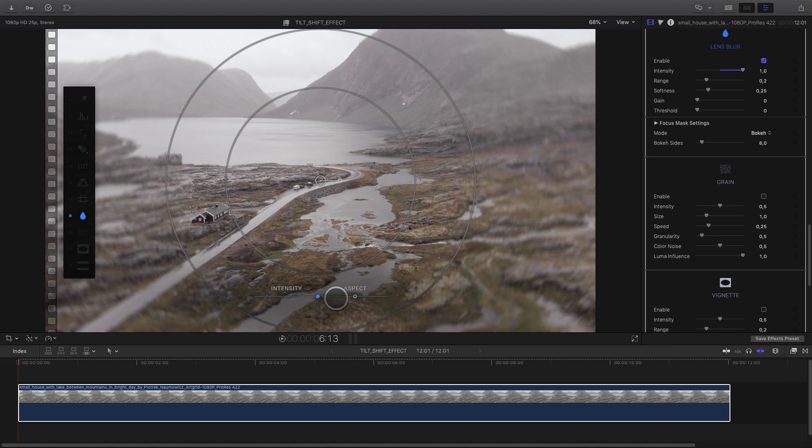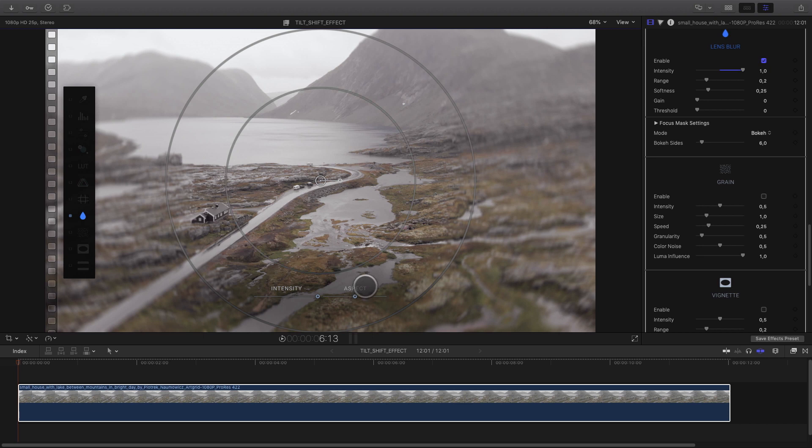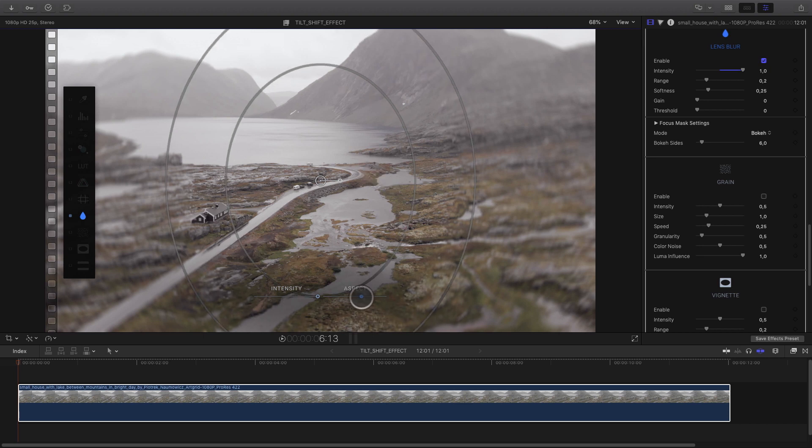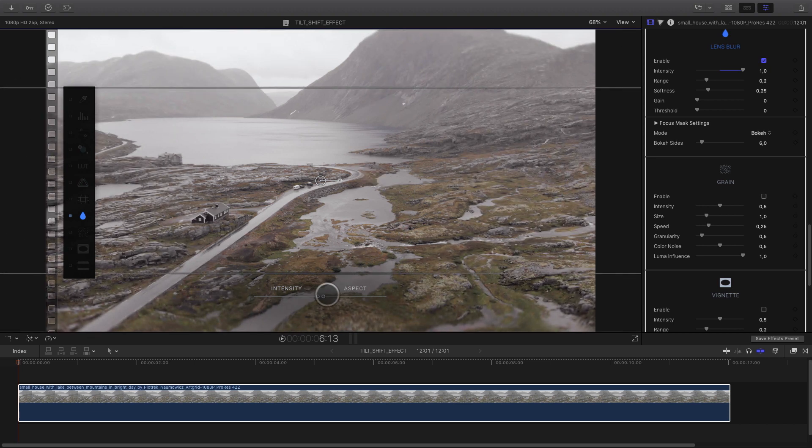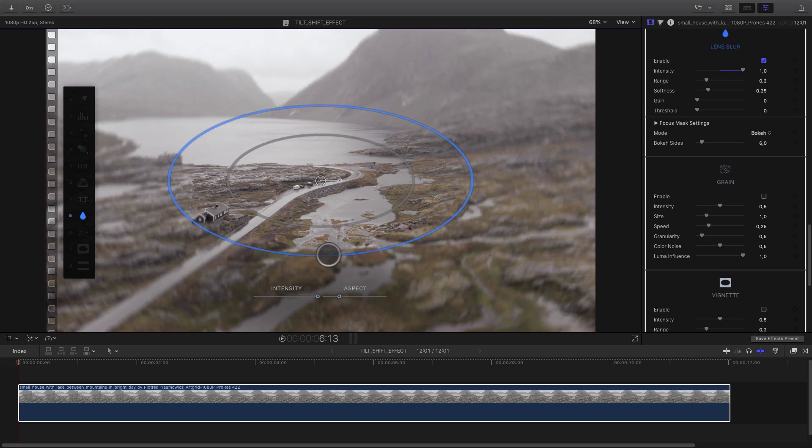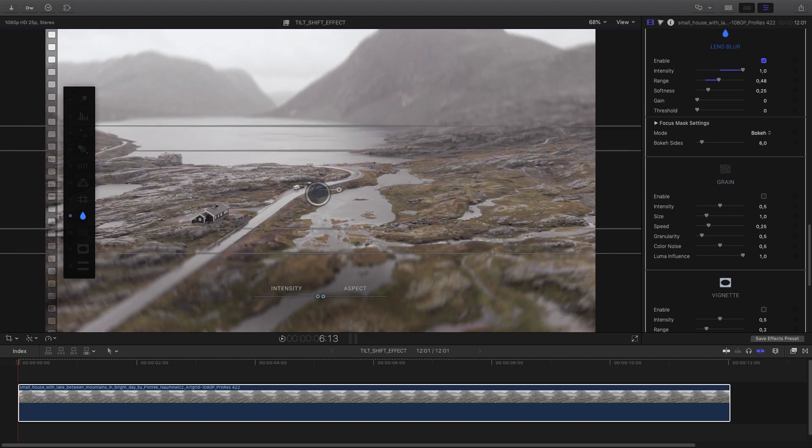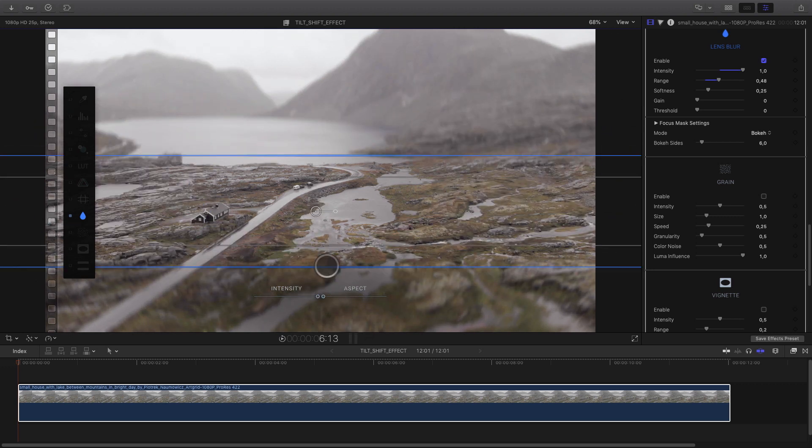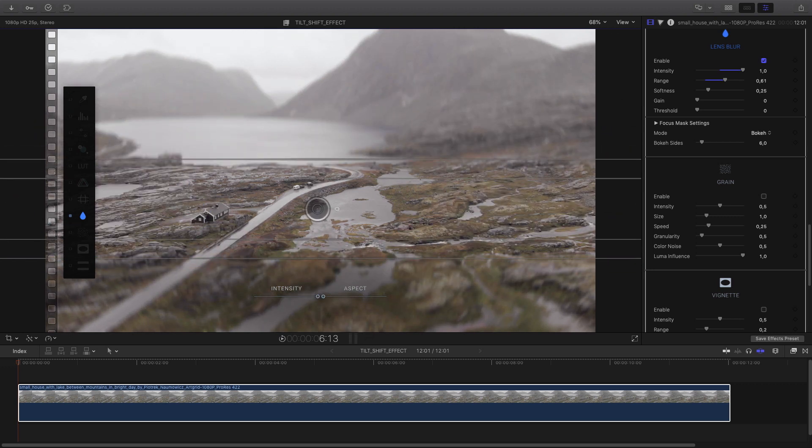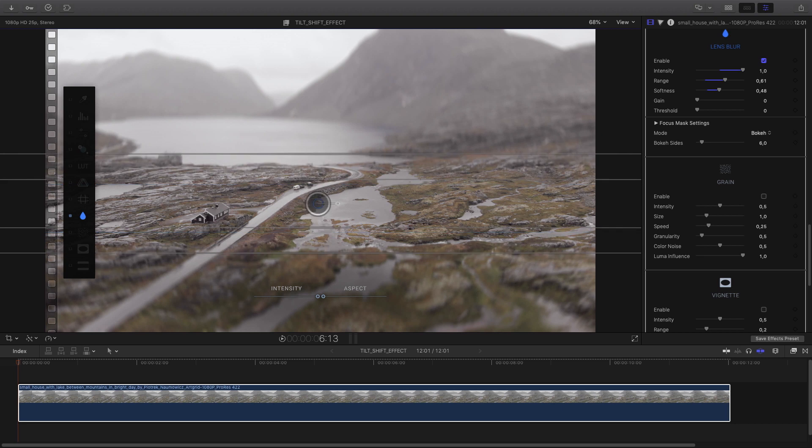With the on-screen control, I've got direct access to the intensity of the blur and also I can change the aspect ratio of the shape. I can modify it from a circle to a rectangle shape. Directly inside the viewer, I can modify the position, adjust the range and the softness.